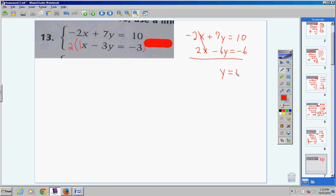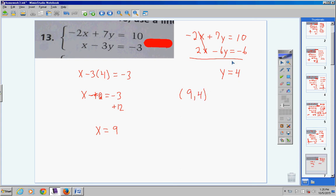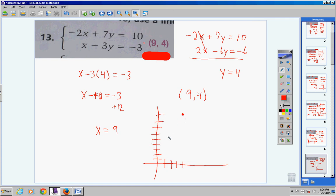The top equation stays the same. It's nice when a variable has no coefficient — that's usually the one to eliminate. 2 times 1 is 2, 2 times negative 3 is negative 6, 2 times negative 3 is negative 6. The x's cancel, and you're left with y equals 4. Now substitute y equals 4 into x minus 3 times 4 equals negative 3: x minus 12 equals negative 3, so x equals 9. Answer: (9, 4). These two lines intersect at (9, 4).